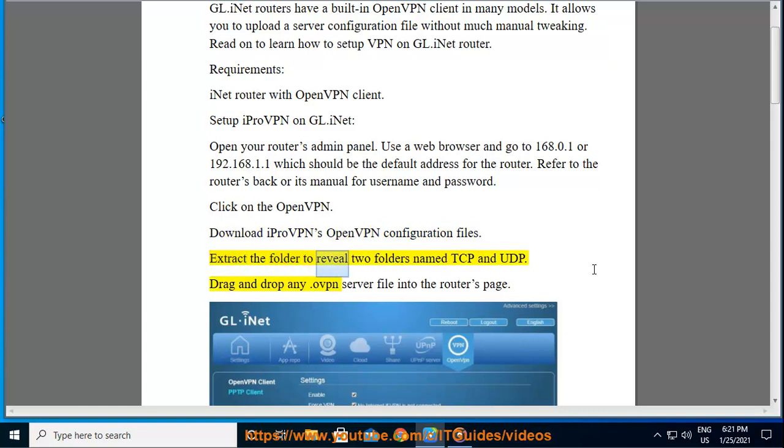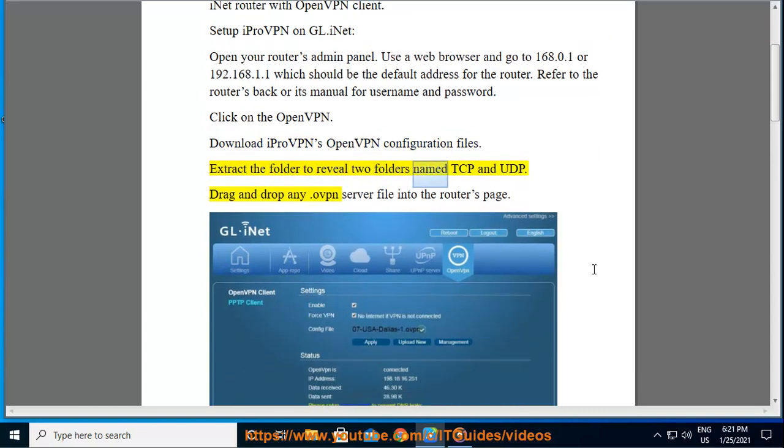Extract the folder to reveal two folders named TCP and UDP. Drag and drop any .ovpn server file into the router's page.